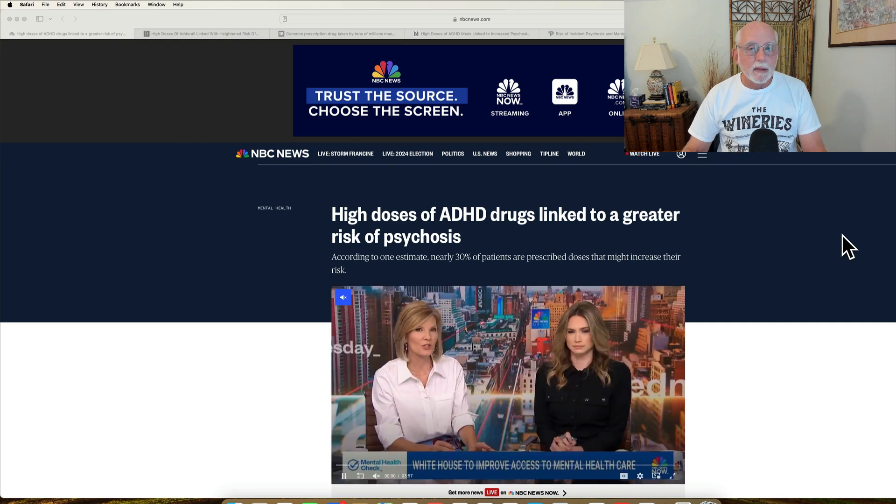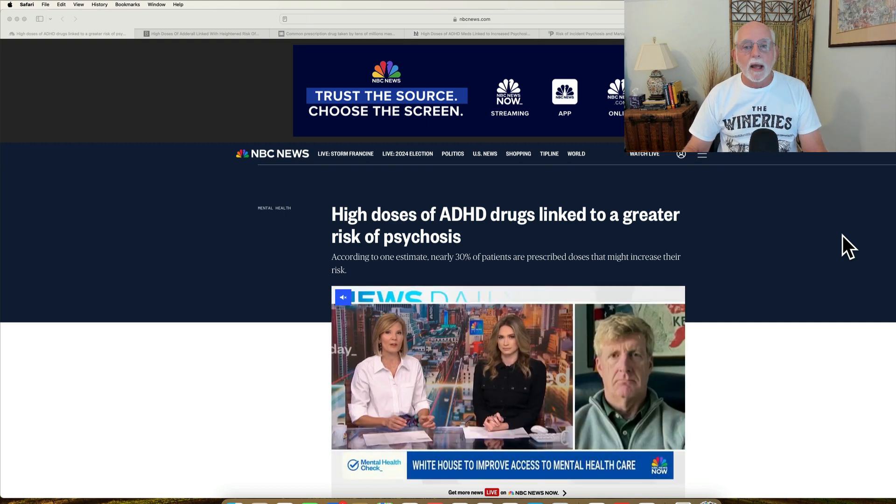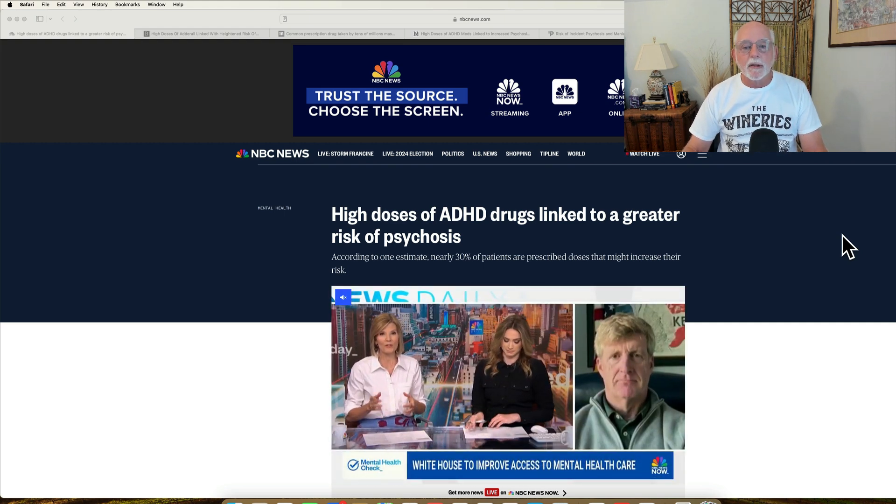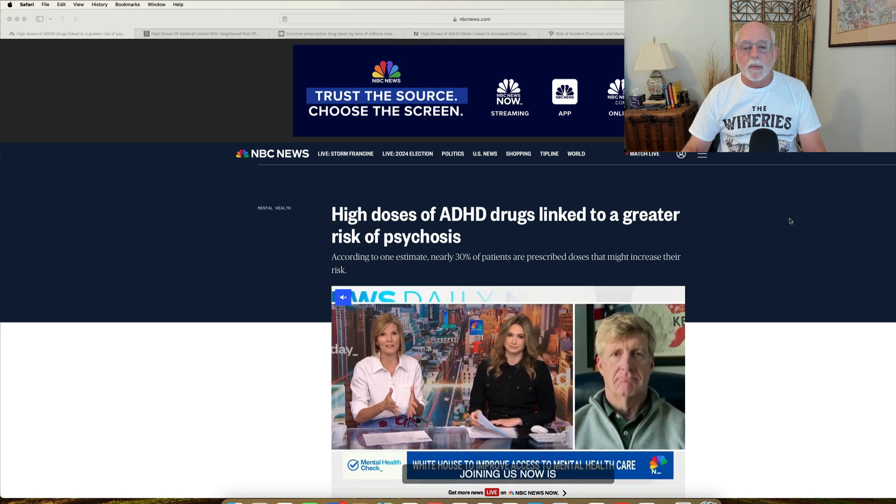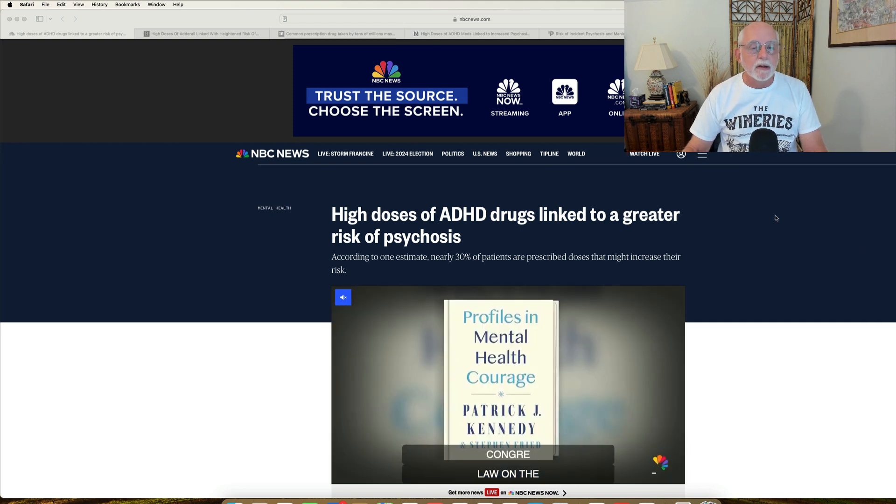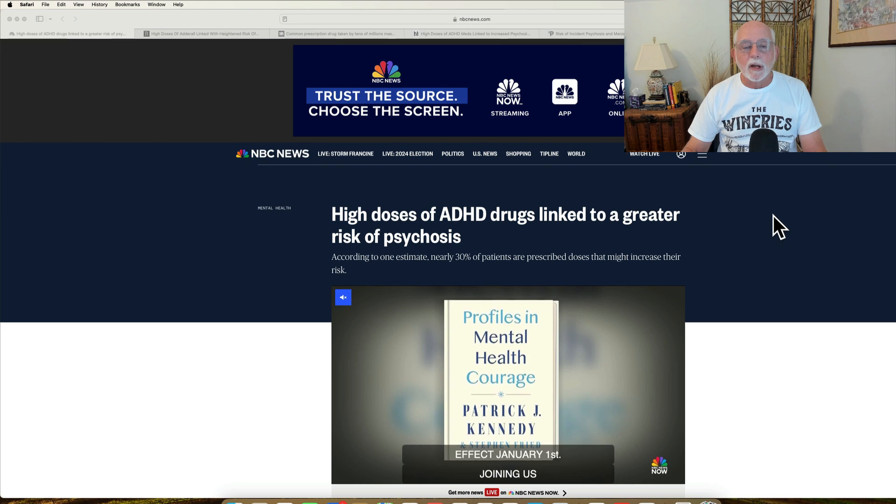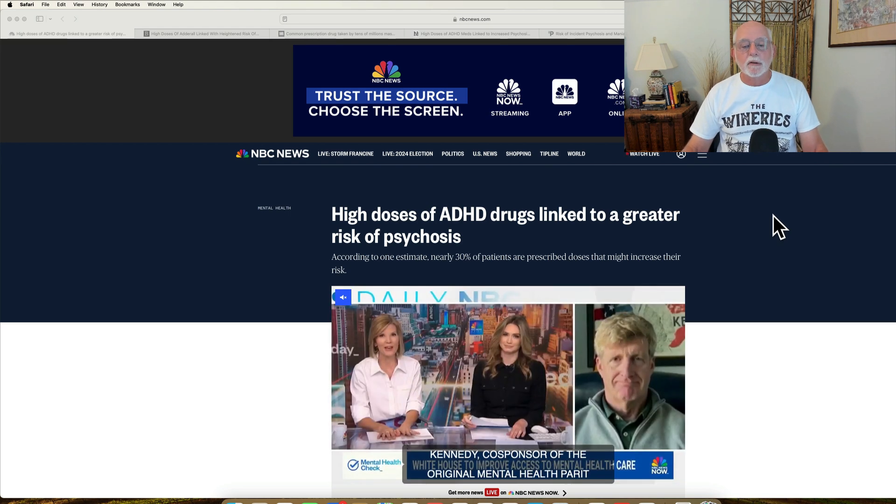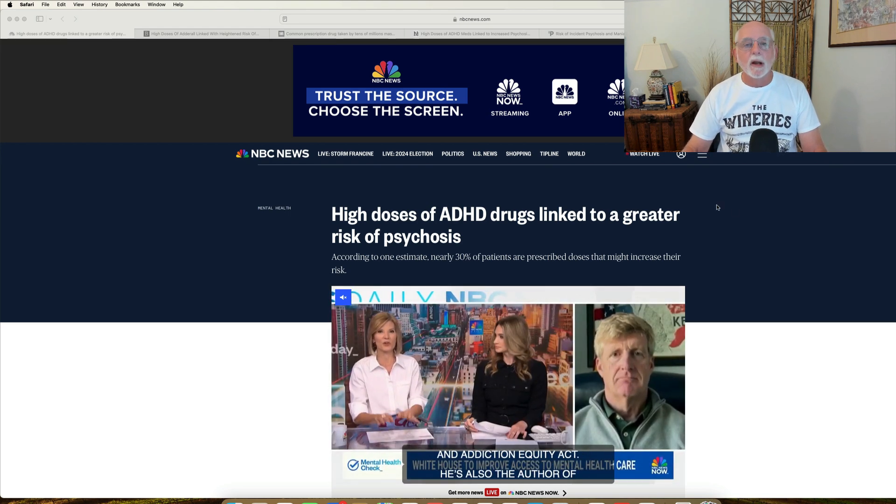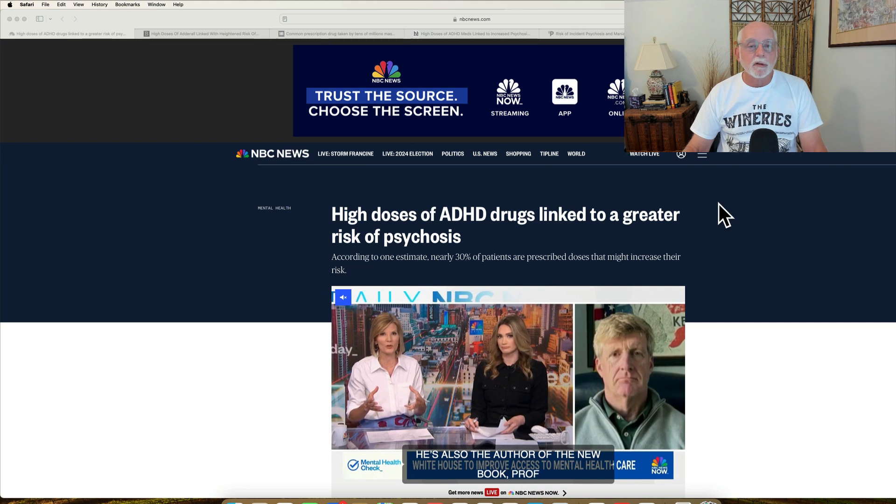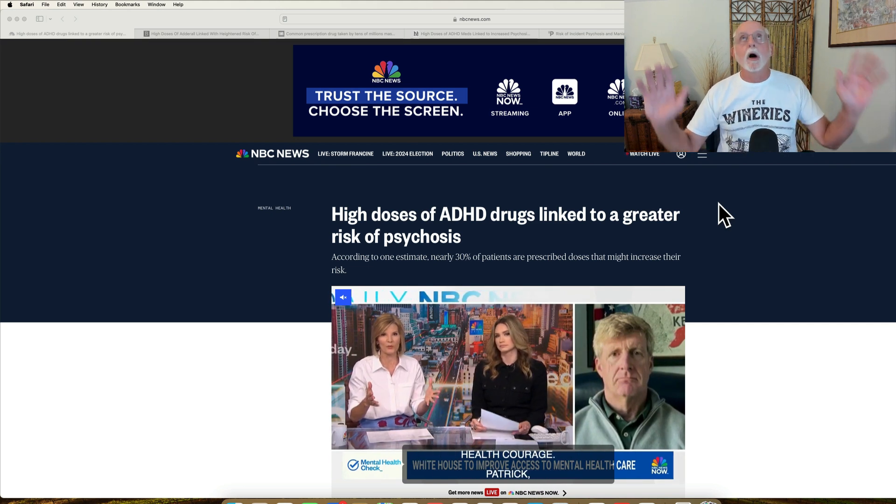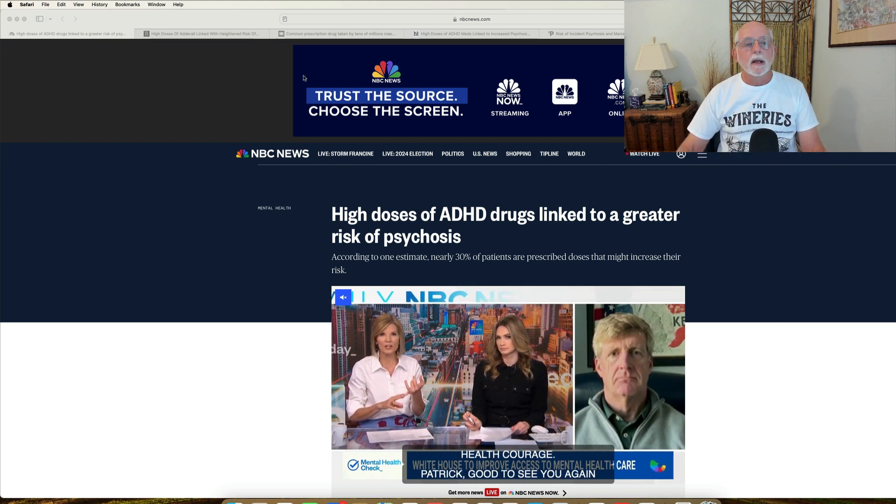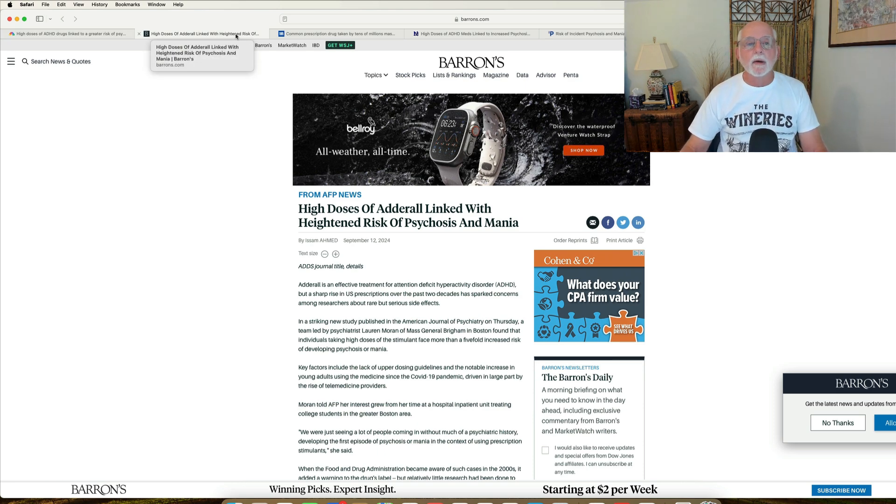I've gotten a number of emails about that today, and I've also looked at the websites to see how they're reporting. As always, the media appears to be sensationalizing this story. You can see here over at nbcnews.com, high doses of ADHD drugs are linked to a greater risk of psychosis. Oh my God, I'm so scared.